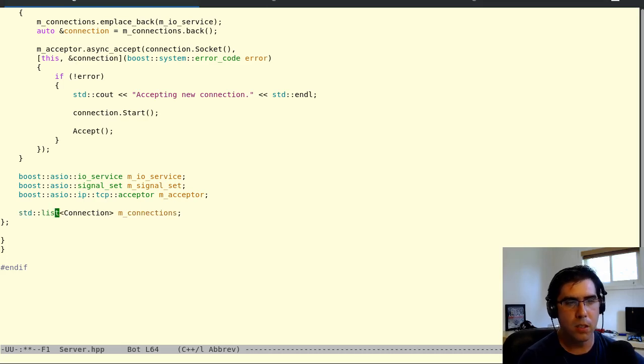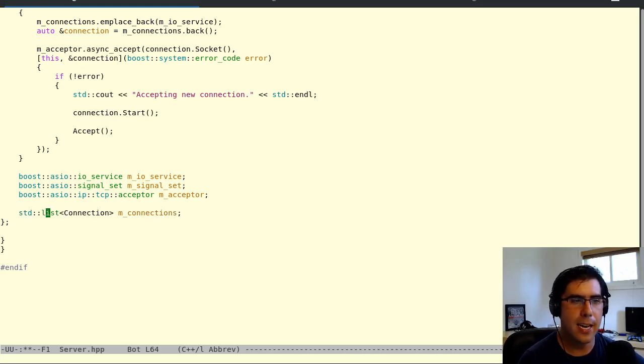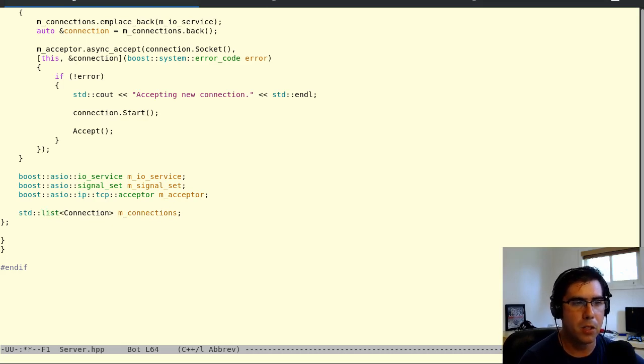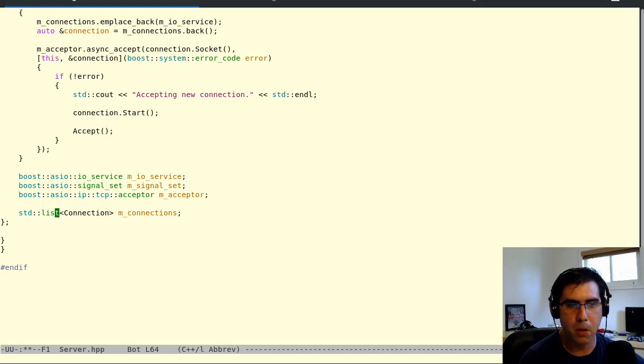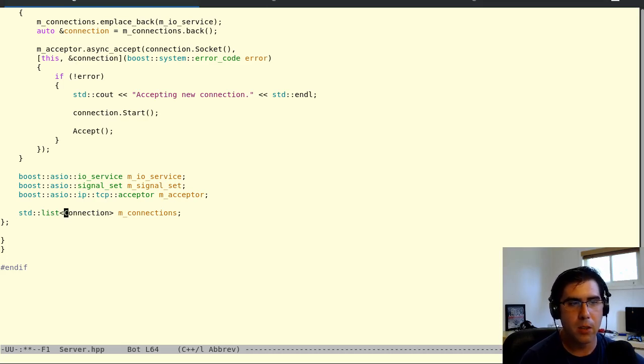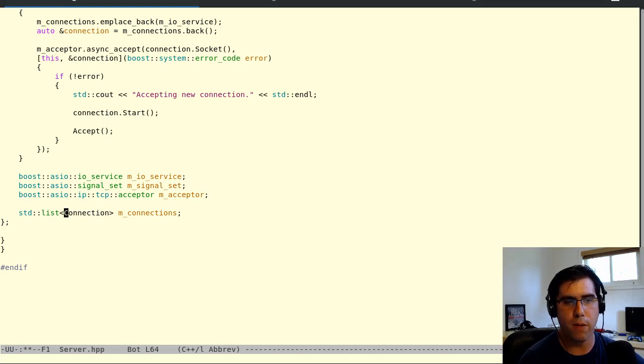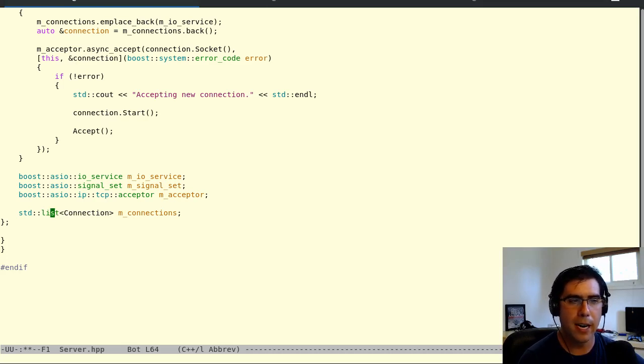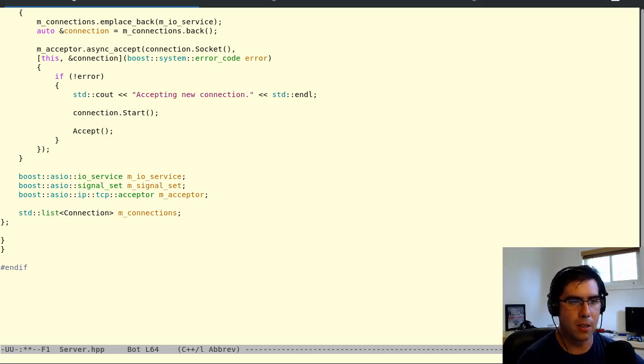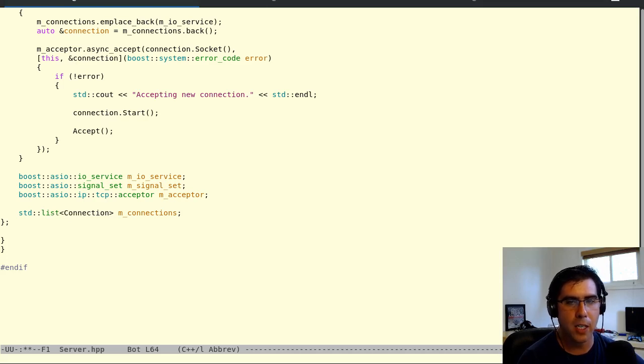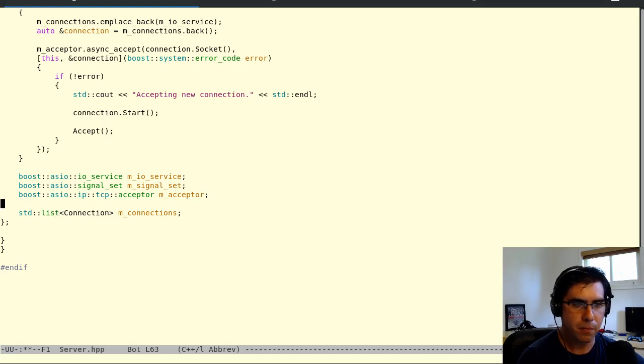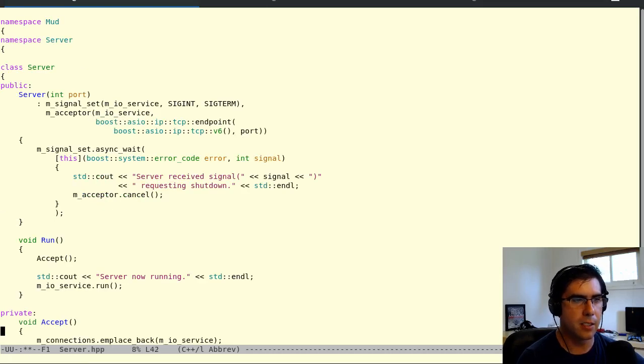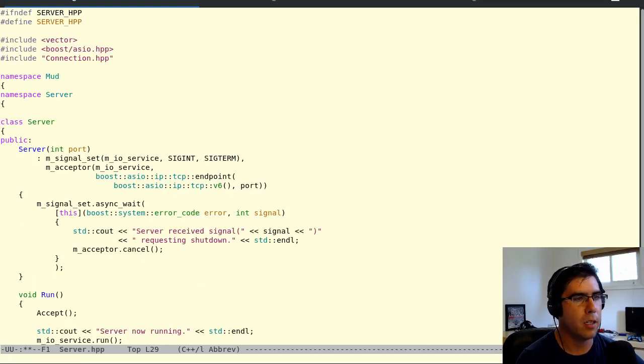So instead, we're just going to change this to list. List is a doubly linked list. So all of the objects will be constructed individually, and the list will be composed of pointers between those objects. So the objects will never have to move or copy, regardless of how the list grows, because the list will grow by creating a new object, and then putting a pointer to that in the last object.